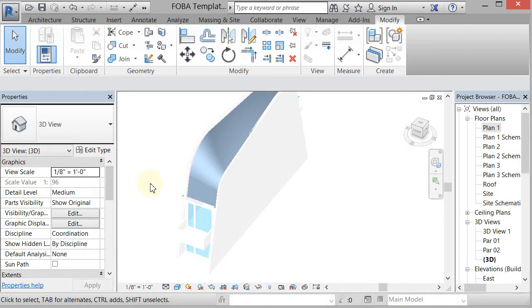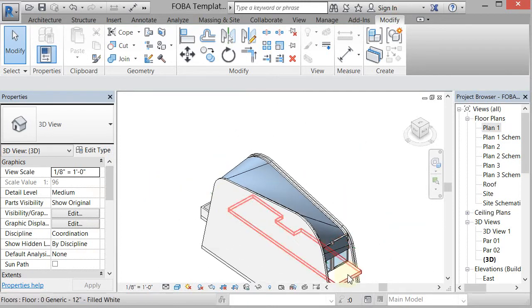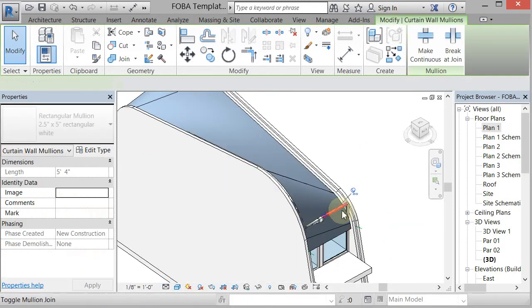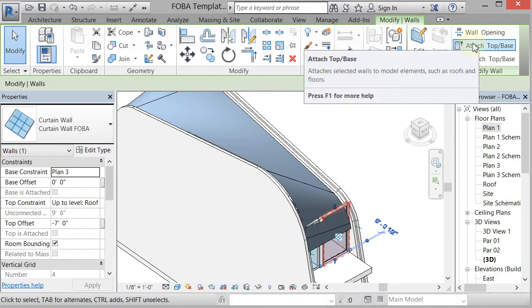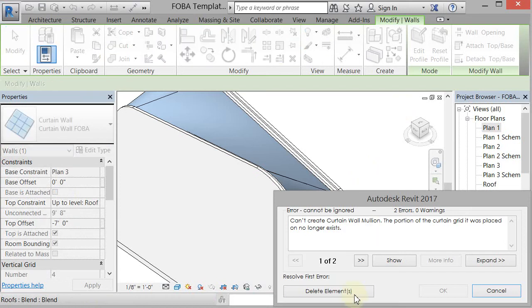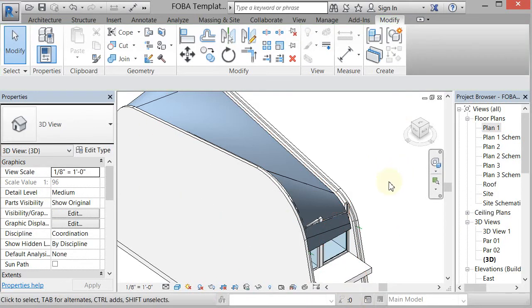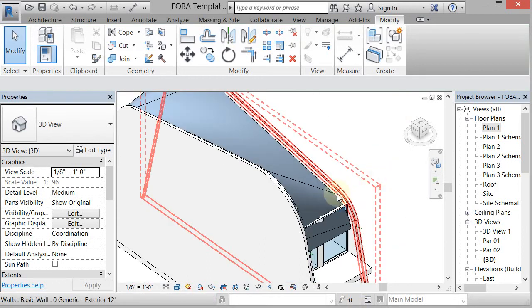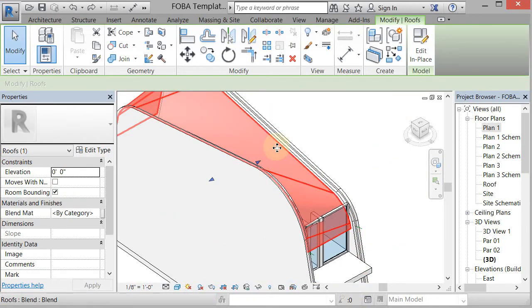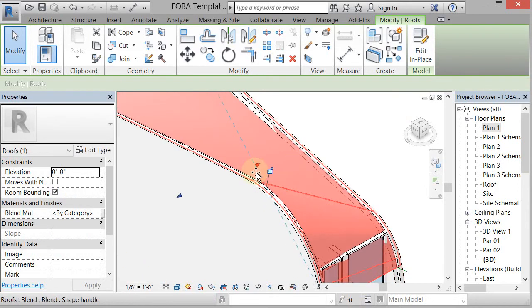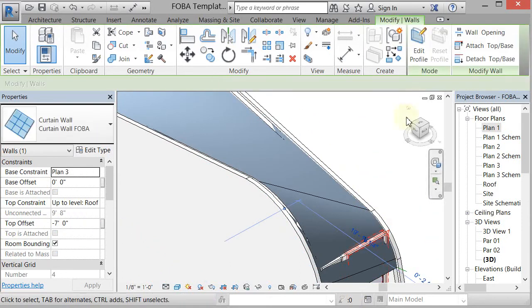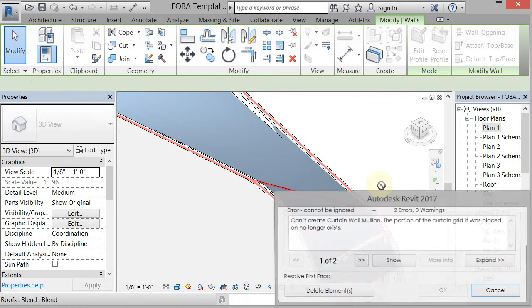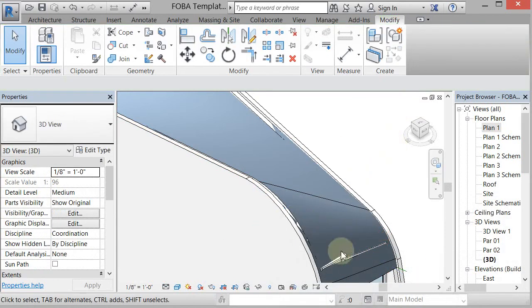Now, the thing about this is because it's a roof, I can actually pick this guy. Pick that guy and go Attach Top Base and pick the roof. Then it will clink that guy. Oh, the roof doesn't go all the way to the end. That's super weird. So let's undo that. Let's see. If we pick it, we should be able to push that to the edge. And so now if I pick that and I go to Attach Top Base and I pick the roof, it will attach that to the roof.